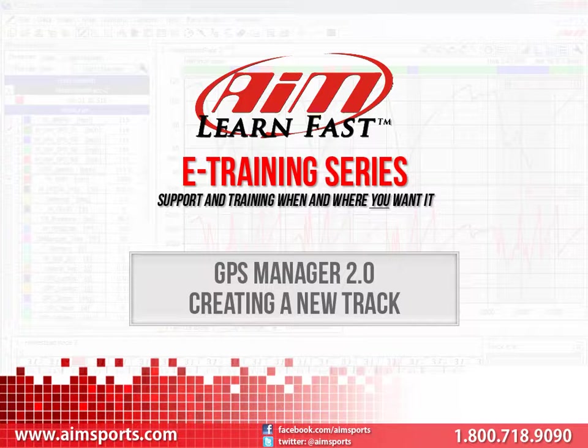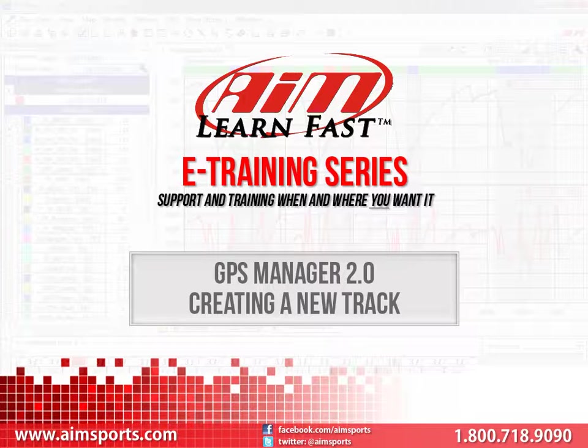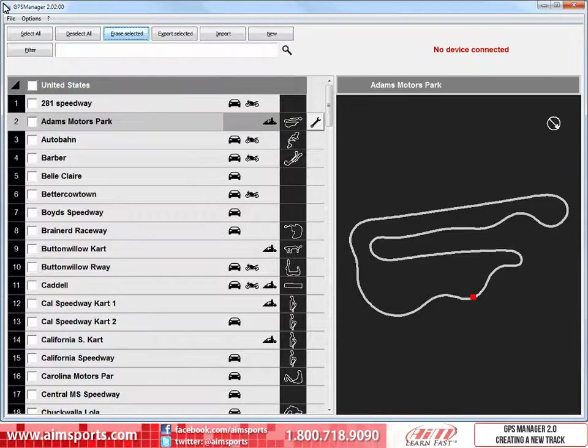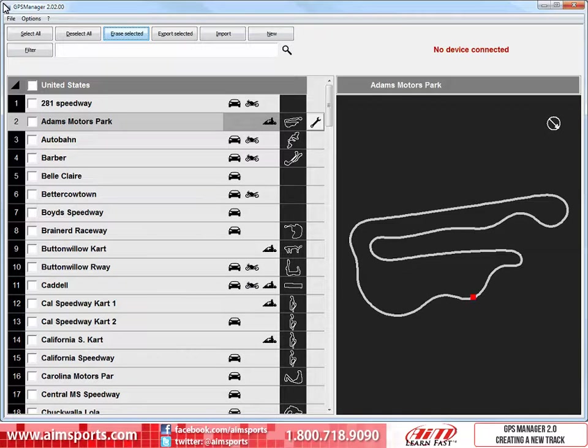To begin the process of creating a new track in the GPS Manager database, first open the software. This is what the software looks like when you first open it.